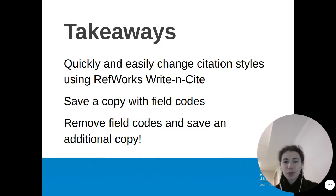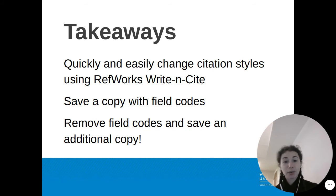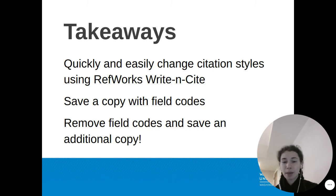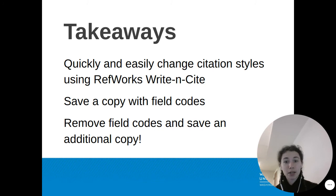So we saw how quickly and easily you can change citation styles using RefWorks Write and Cite in Word. It's important to save a copy with field codes so you can go back and continue to update styles as you need.